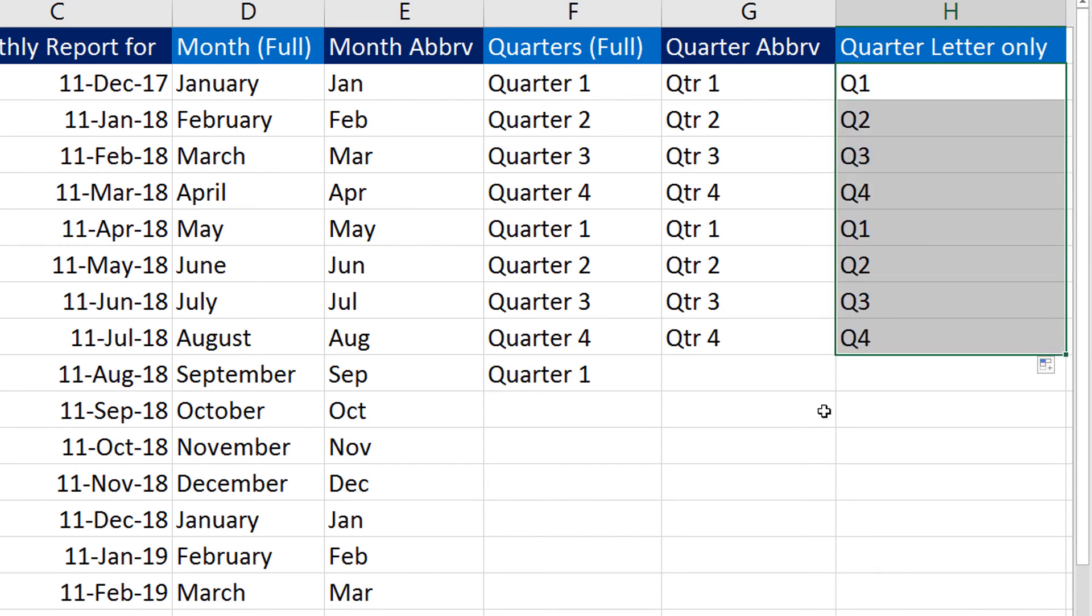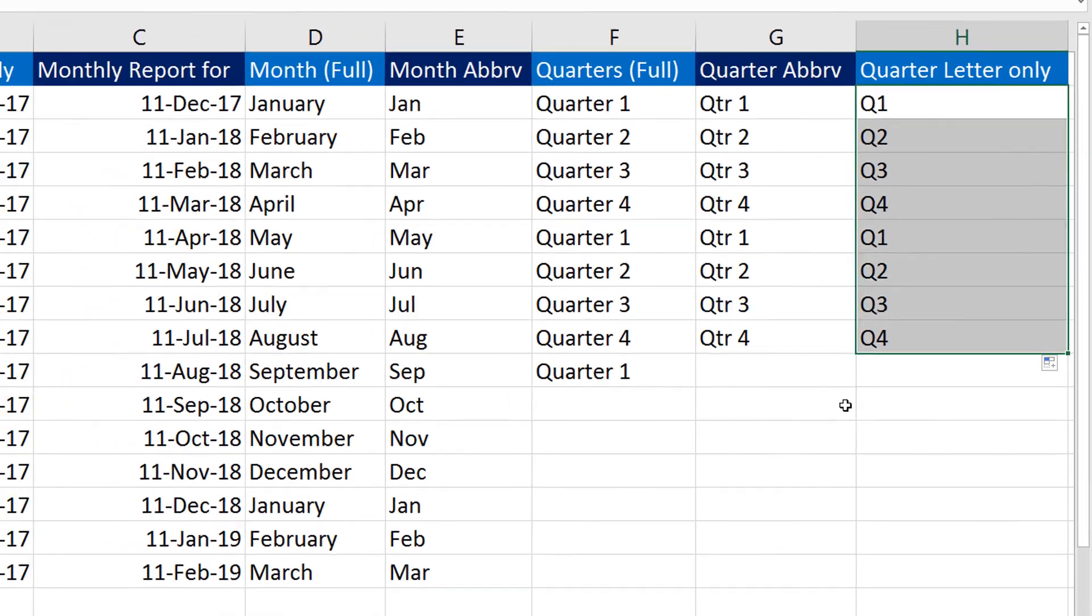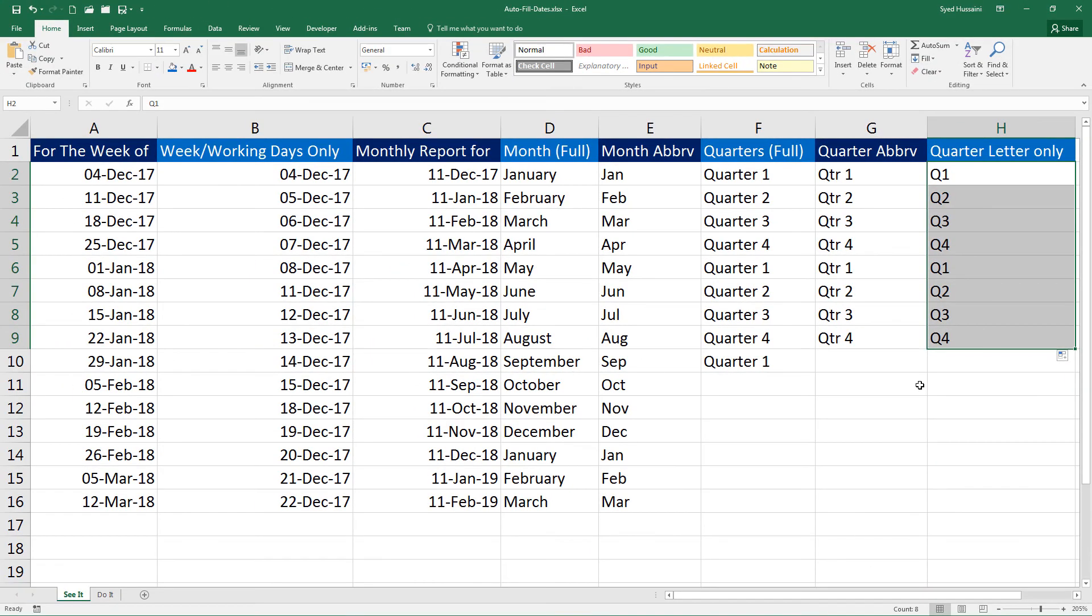This is going to make your work a lot easier when you're working with dates in Excel. While working with large sets of data where you require to fill in dates very quickly, autofill comes in very handy and will help you speed up your work a lot. I hope you find this video helpful.